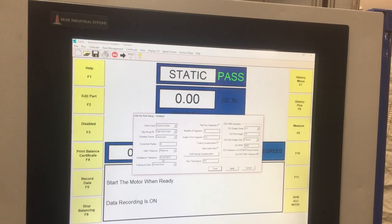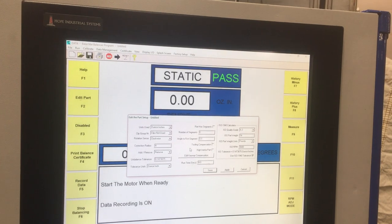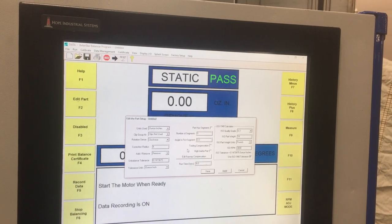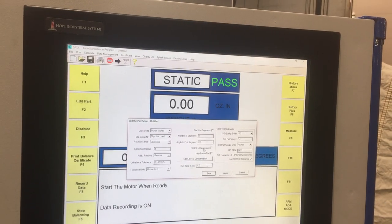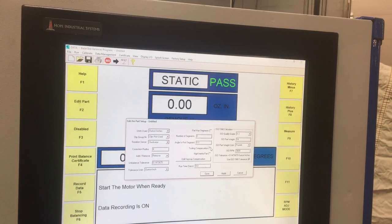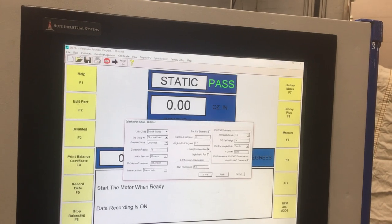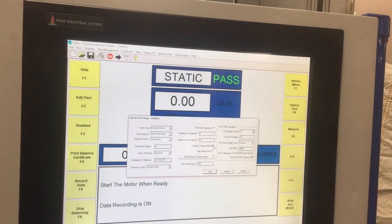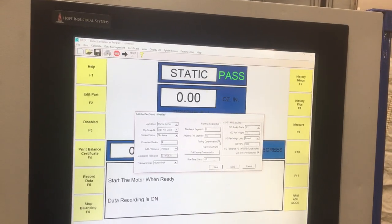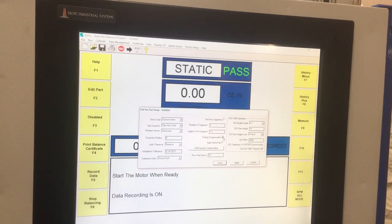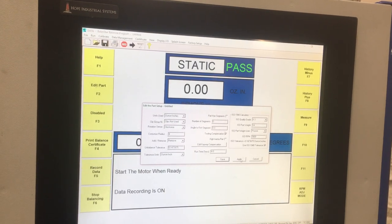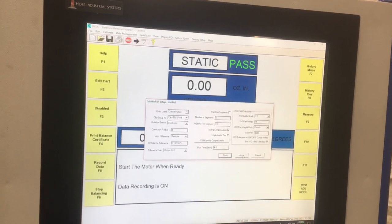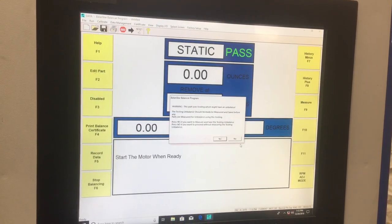The last thing that I need to do for a normal setup is click Tooling Compensation. So Tooling Compensation does the Tooling Unbalanced Compensation or Runout Compensation, depending on how you define it. So I'm going to click Apply.